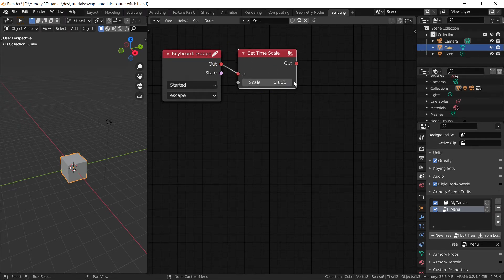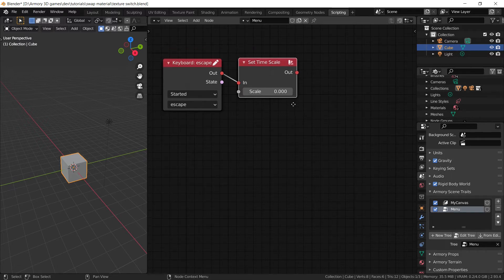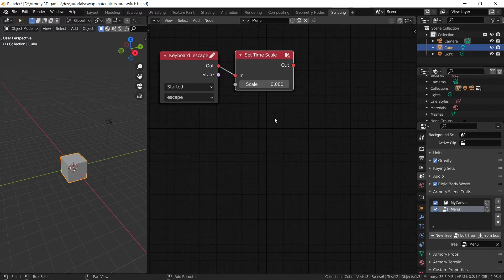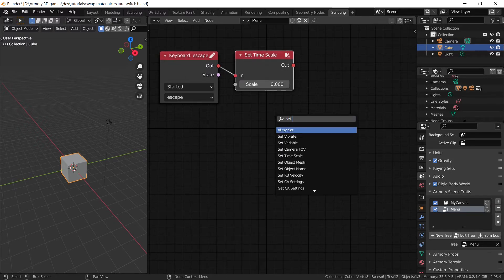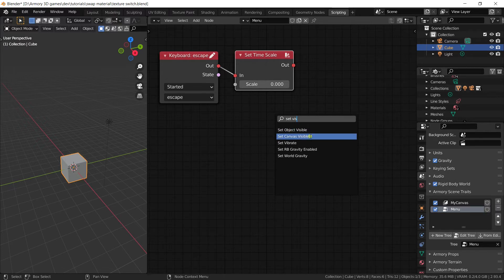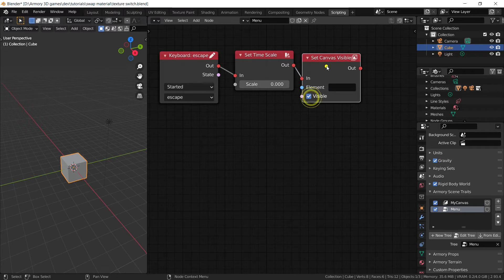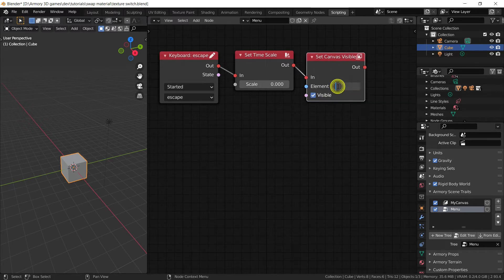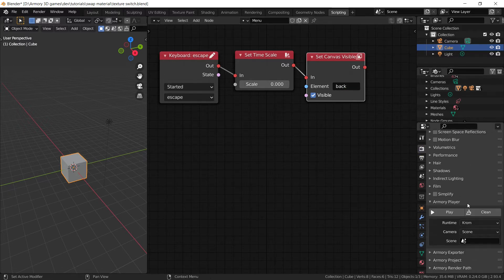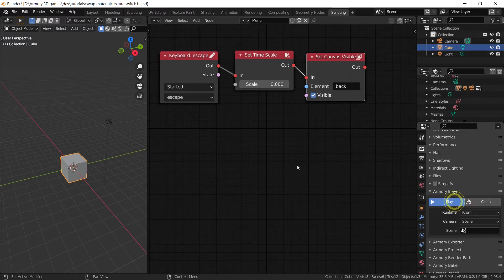We also want to bring out the menu, because pausing the game isn't the only thing we want to do — we also want options to resume, restart, or exit. So we add the set visible node for the canvas and set it to be visible. The element of the canvas is going to be 'background' that we just named and created. Once we have this, we will be able to pause our game.